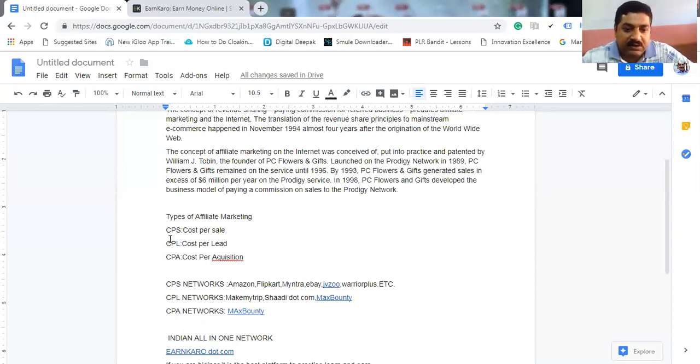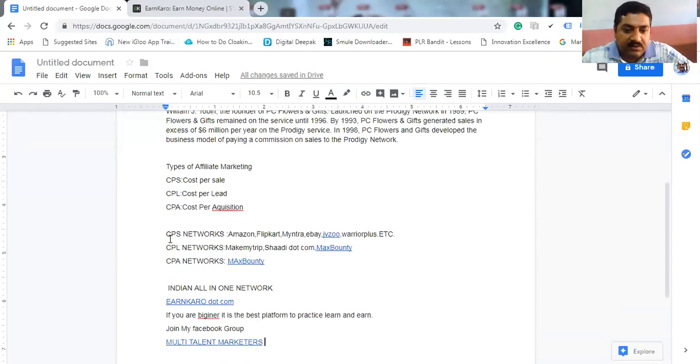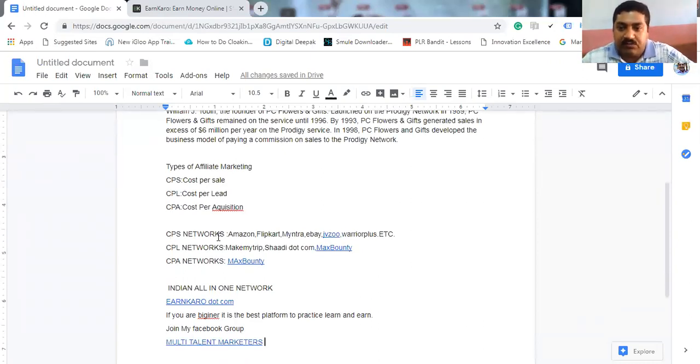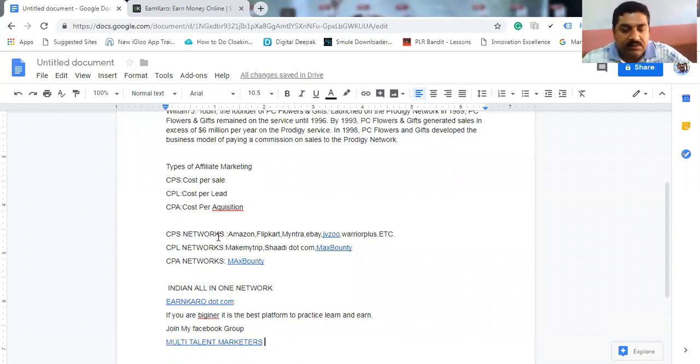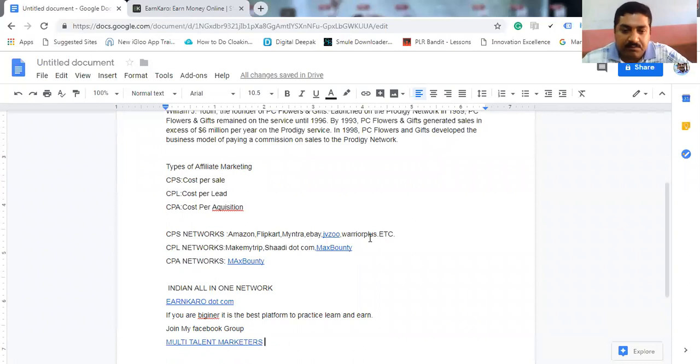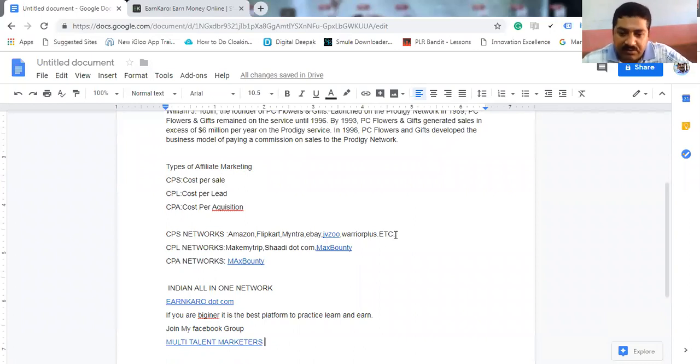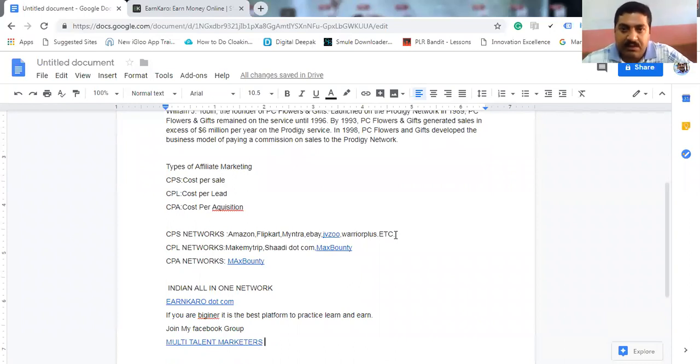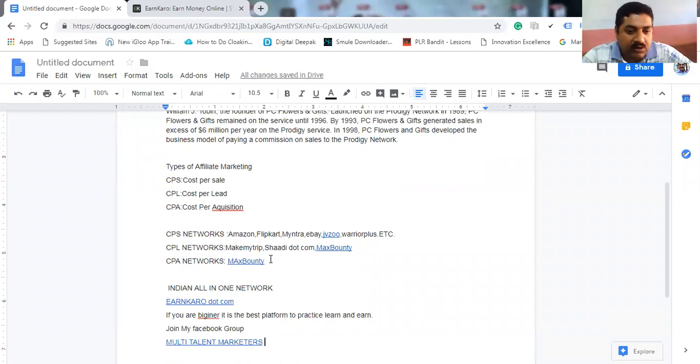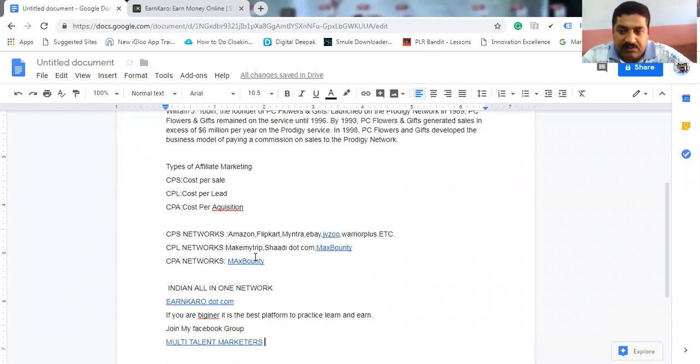Let's see what are the CPS networks. We see Amazon, Flipkart, Myntra, eBay, JVZoo, Warrior Plus, etc. And you can also search in Google, what are the CPS networks available.